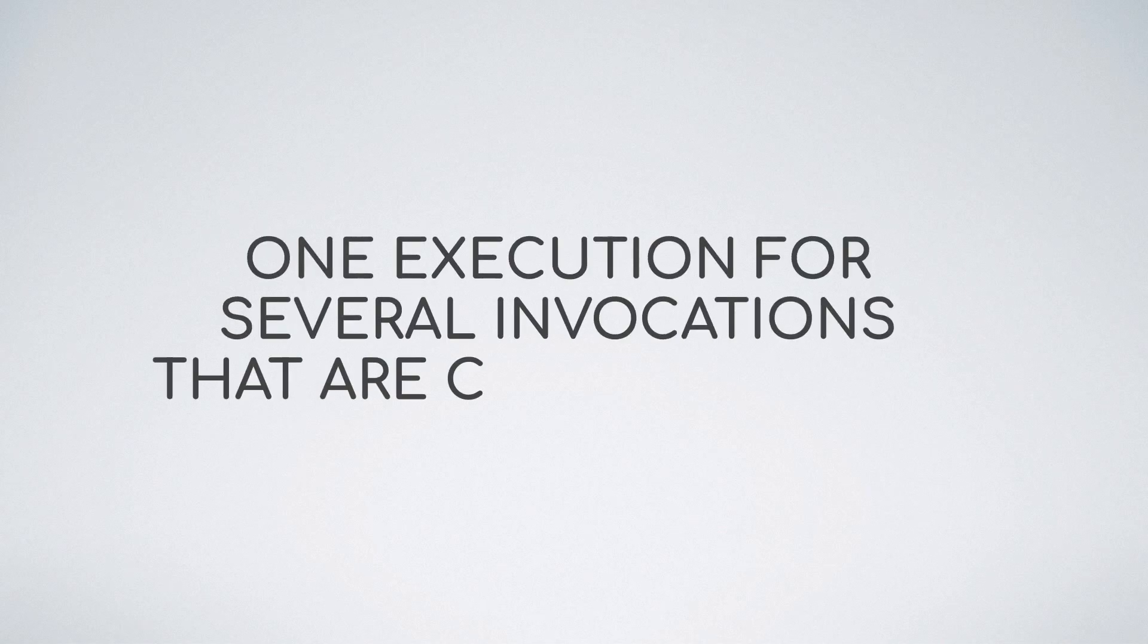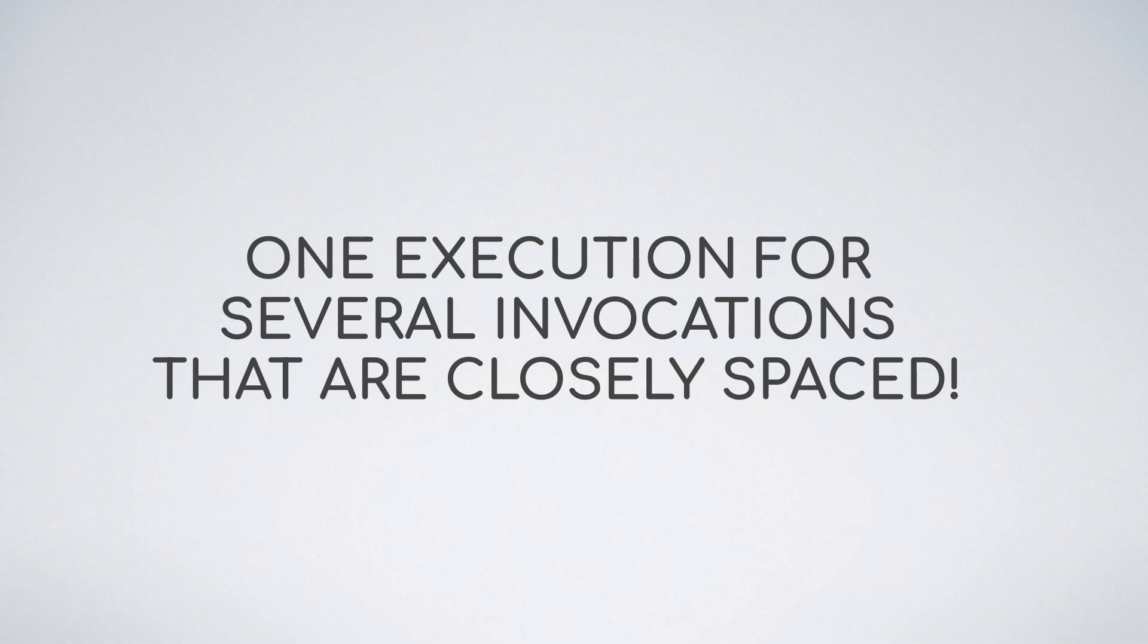And as a result of this, we get one execution of the debounced function for several invocations that are closely spaced together.